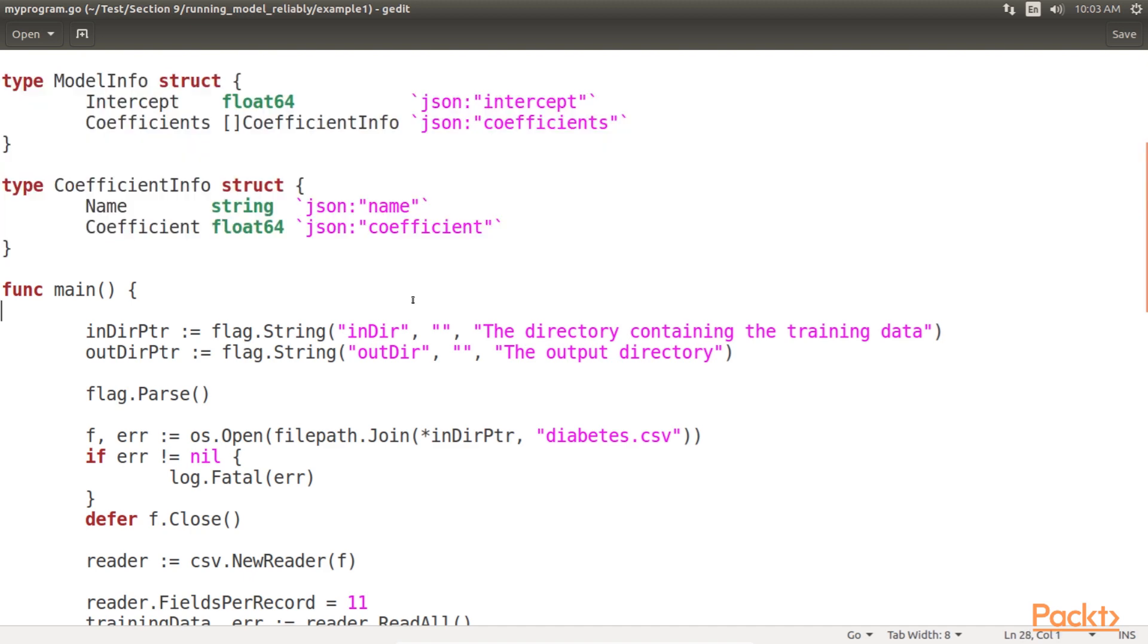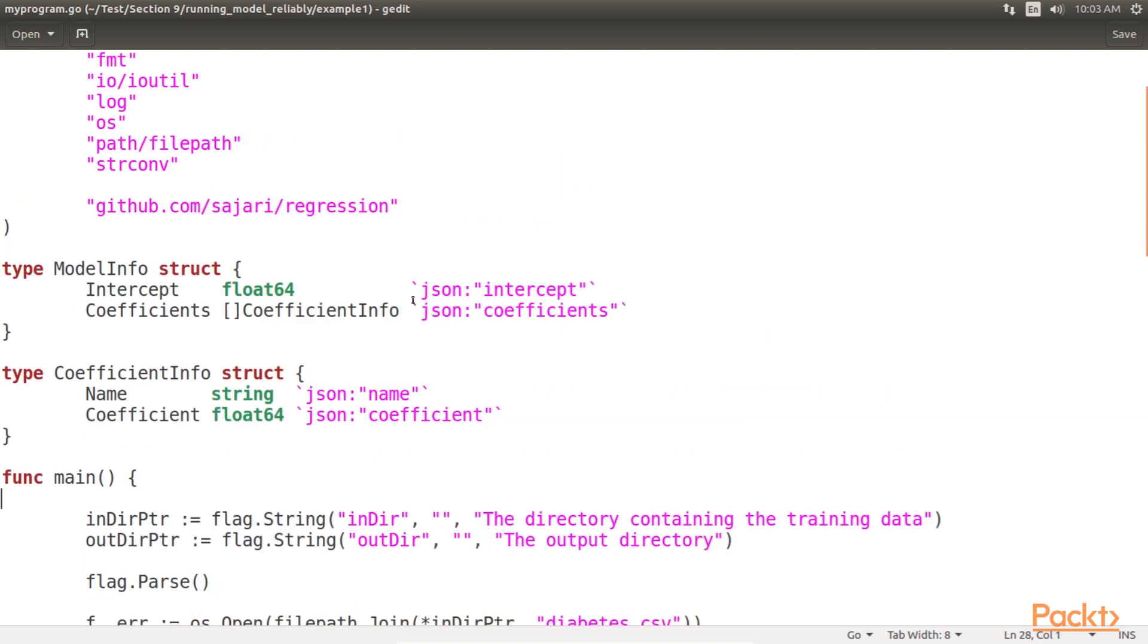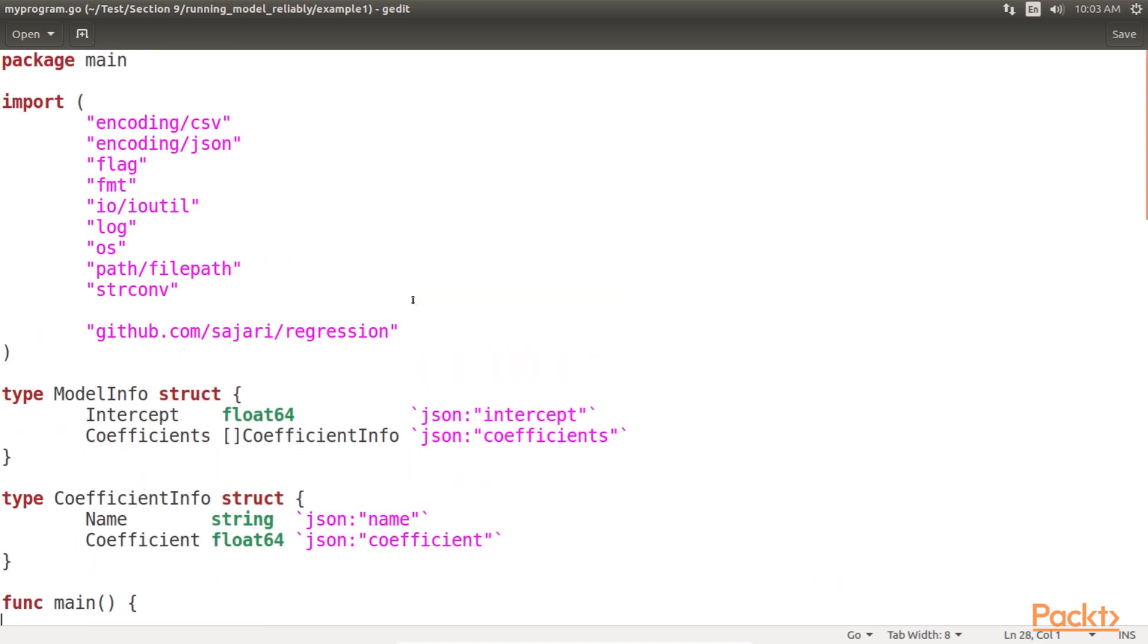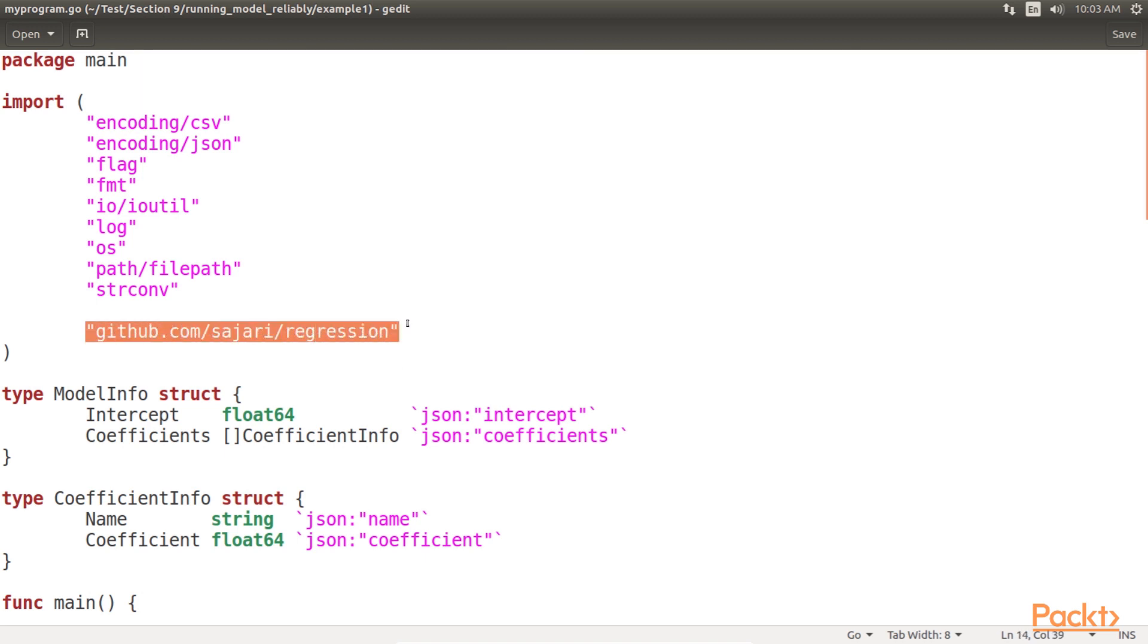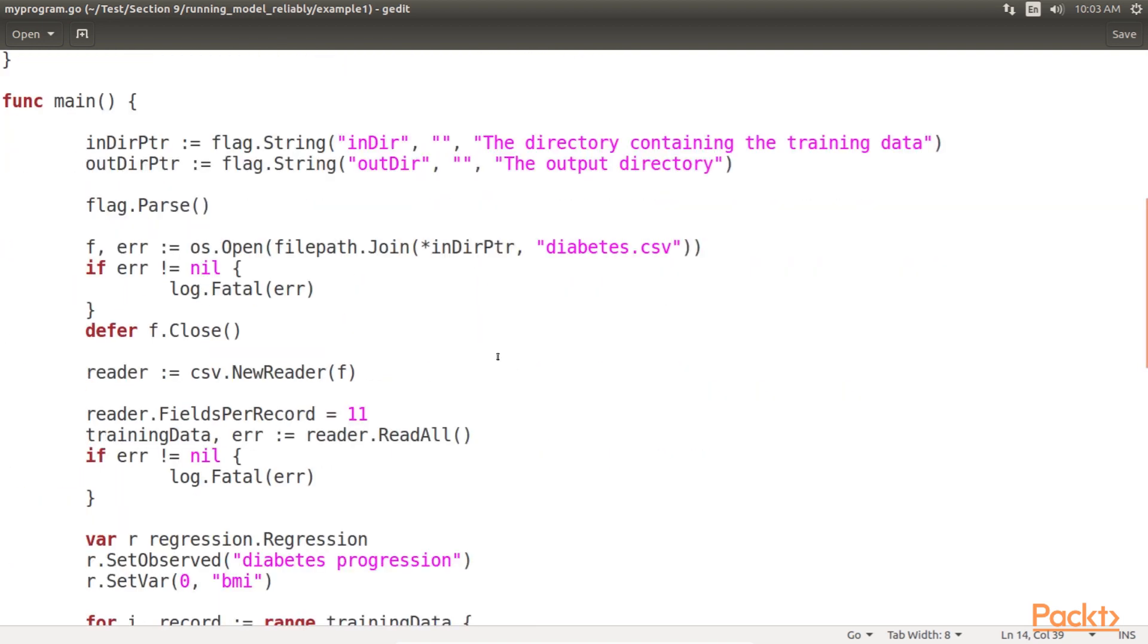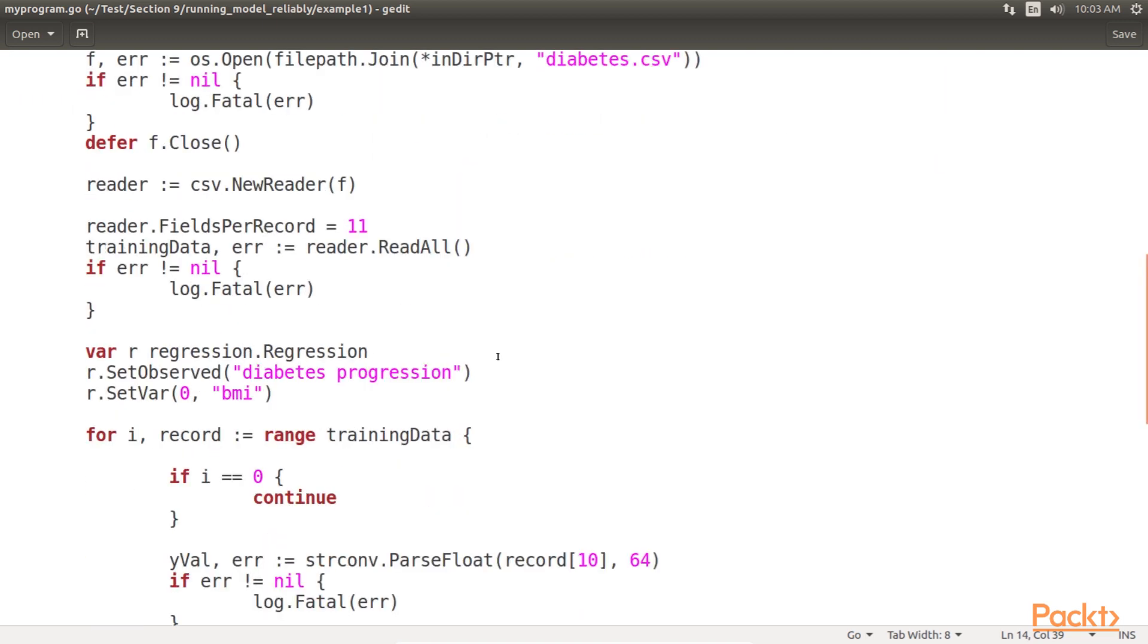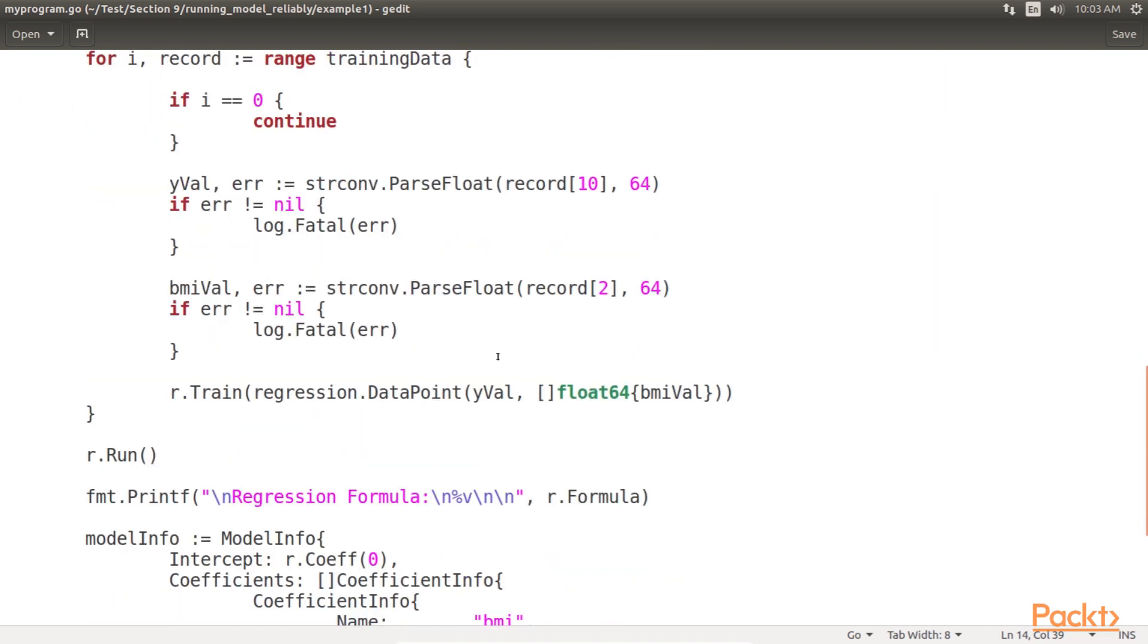Model info includes the information about the model that is output from the training. Coefficient info includes information about a particular model coefficient. We will still use github.com/sajari/regression to train our model. We will just export the model to the JSON file. The training and exporting of the single regression model is included in this snippet.